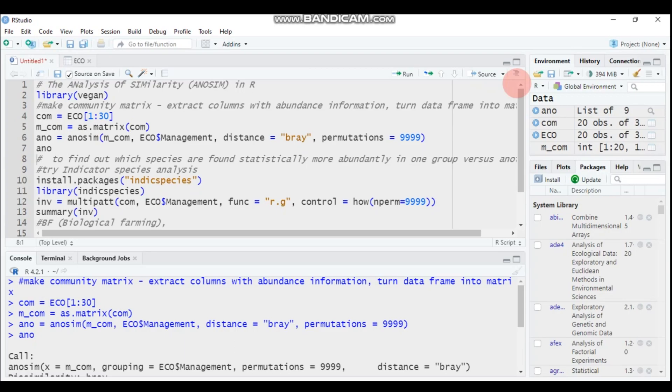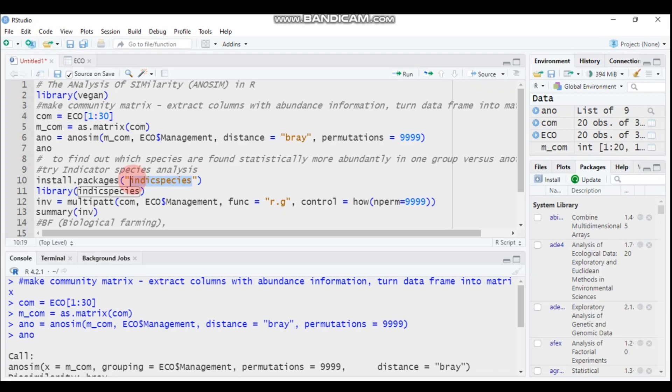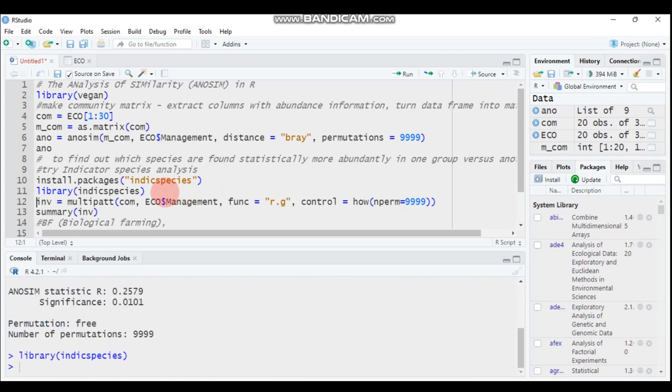If you want to find out which species are found statistically more abundantly in one group versus another group, you have to use the indicator species function. This function, you have to install using this code. I already have the package. Type this and submit to R Studio.